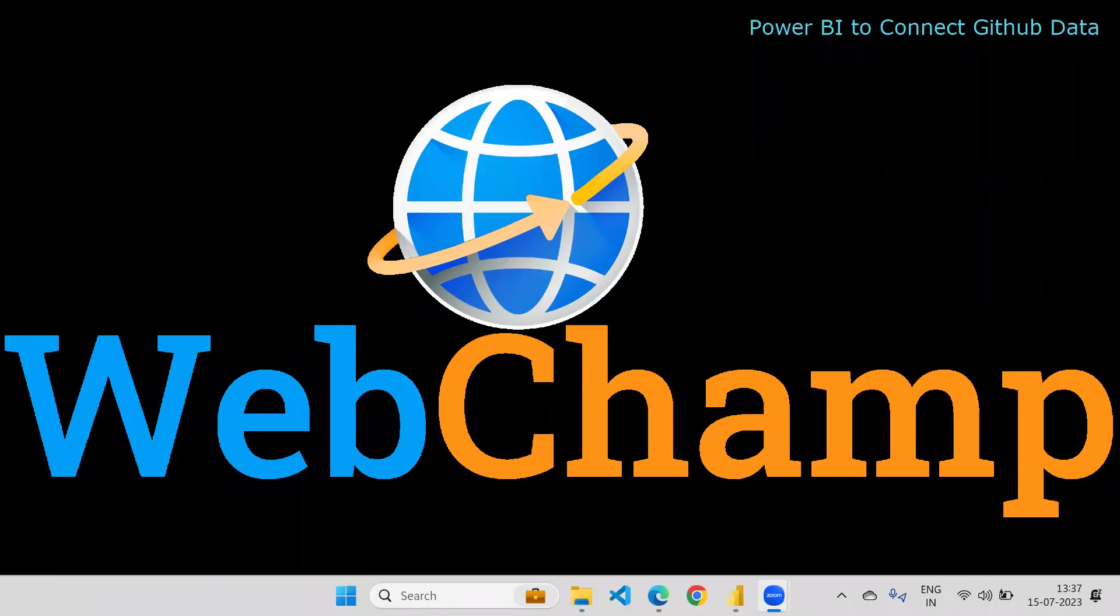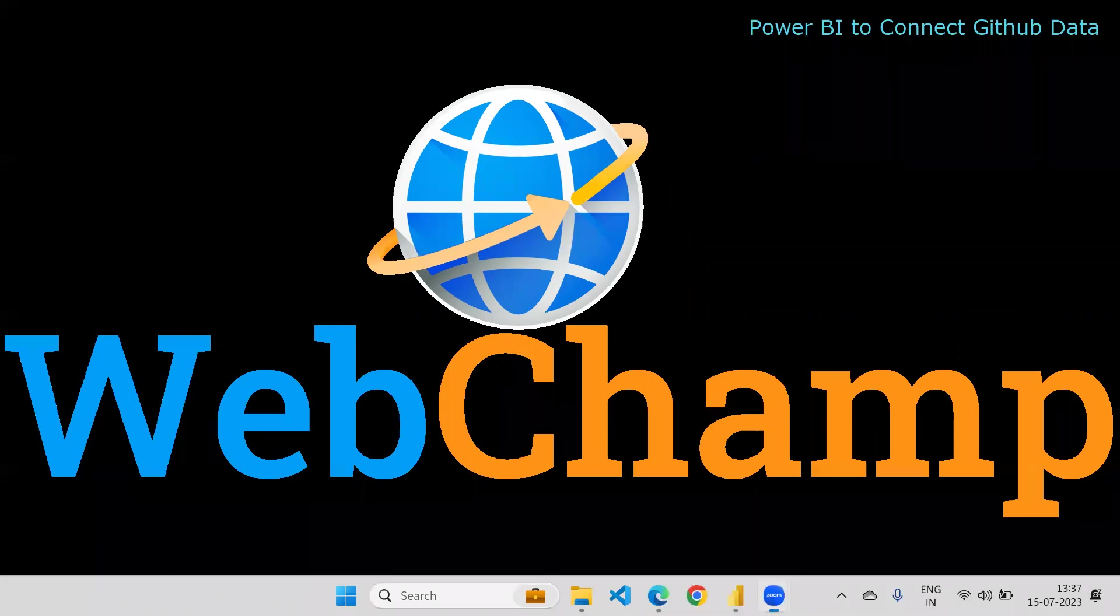Hi friends, welcome to WebChamp. In this video, I'm going to discuss how to connect with GitHub data - the files which are stored and uploaded on GitHub and how to load the data from that file into Power BI. Let me open my GitHub and show you what you need to do.